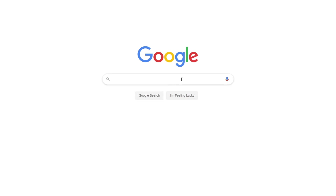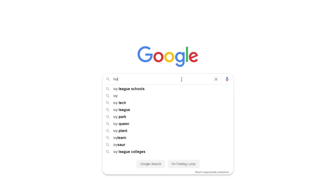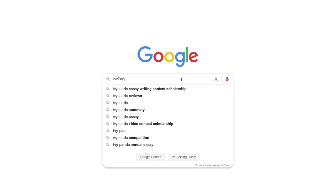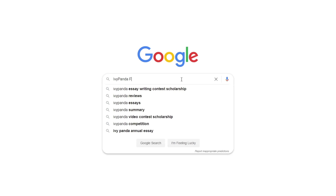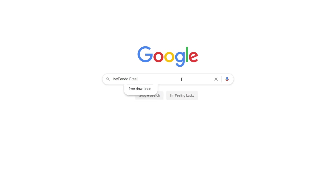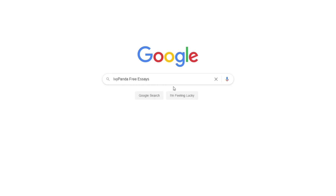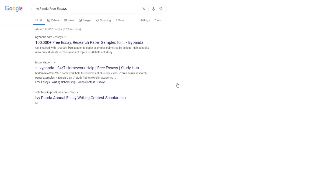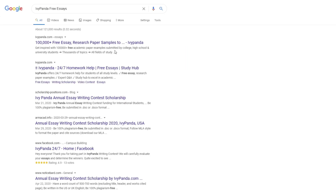This essay example, as well as thousands of others, is available in text format on our website for free and without registration. Simply Google Ivy Panda Free Essays.